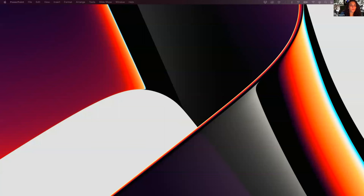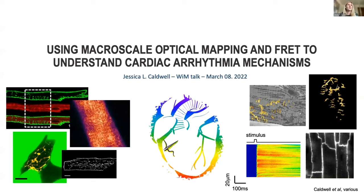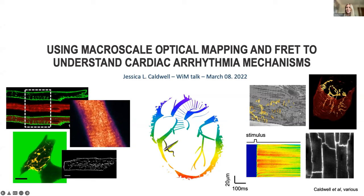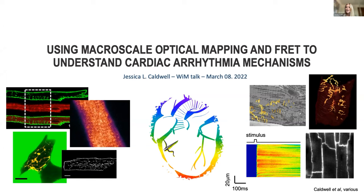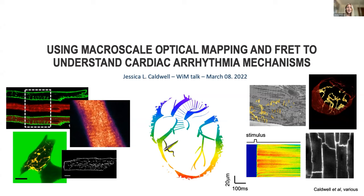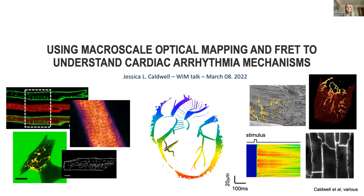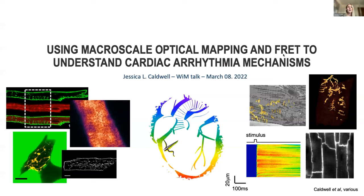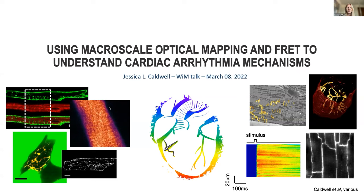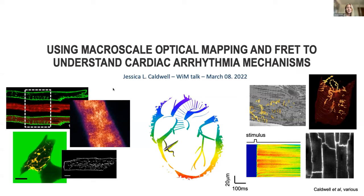I'm just going to share my screen. Please shout out if you can't hear me or see anything. Thank you for the introduction and for the opportunity to speak today. I've been really looking forward to joining this conference and hearing all about different microscopy techniques. I am a postdoc in the Ripplinger lab at UC Davis, and I suppose we can say that my job title is physiologist. I think I'm the only one today presenting with this sort of background.